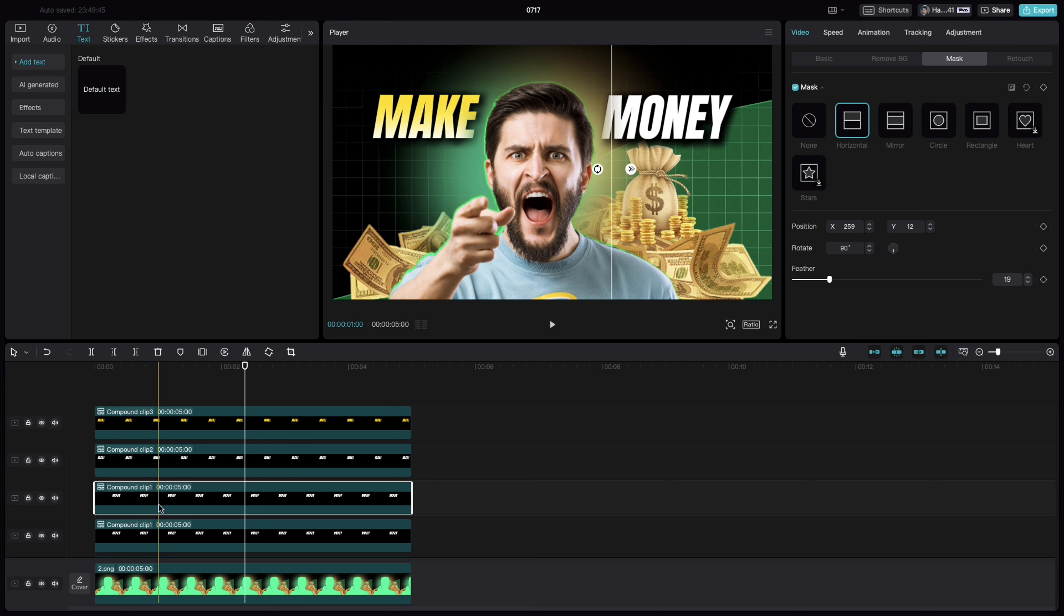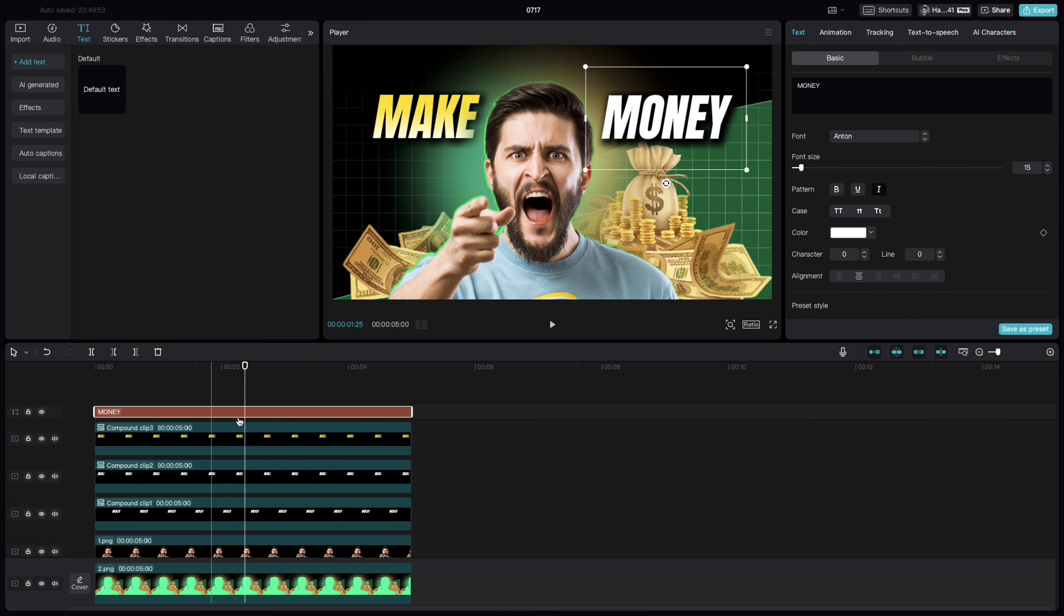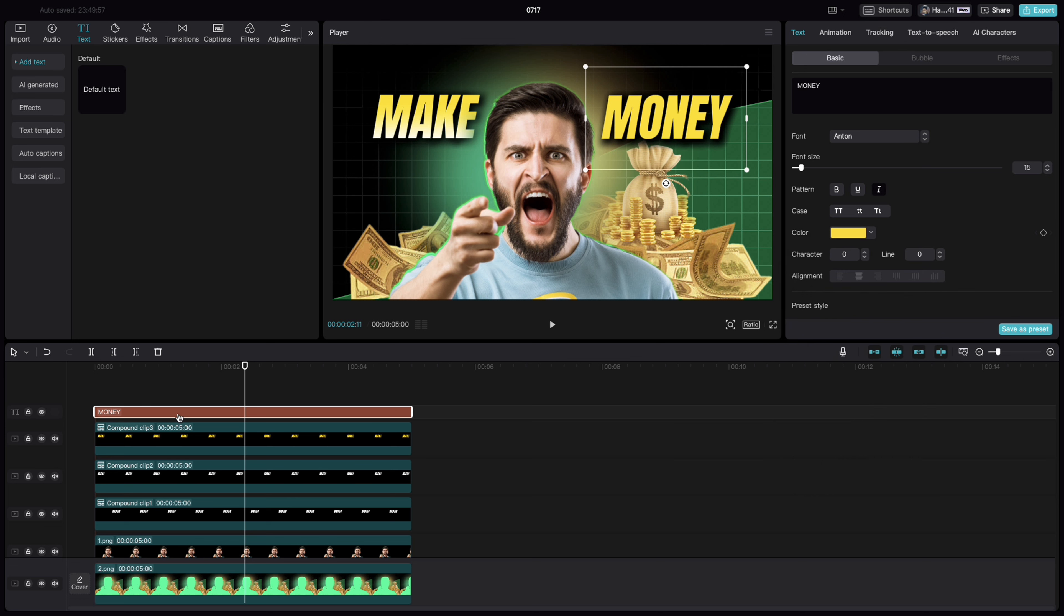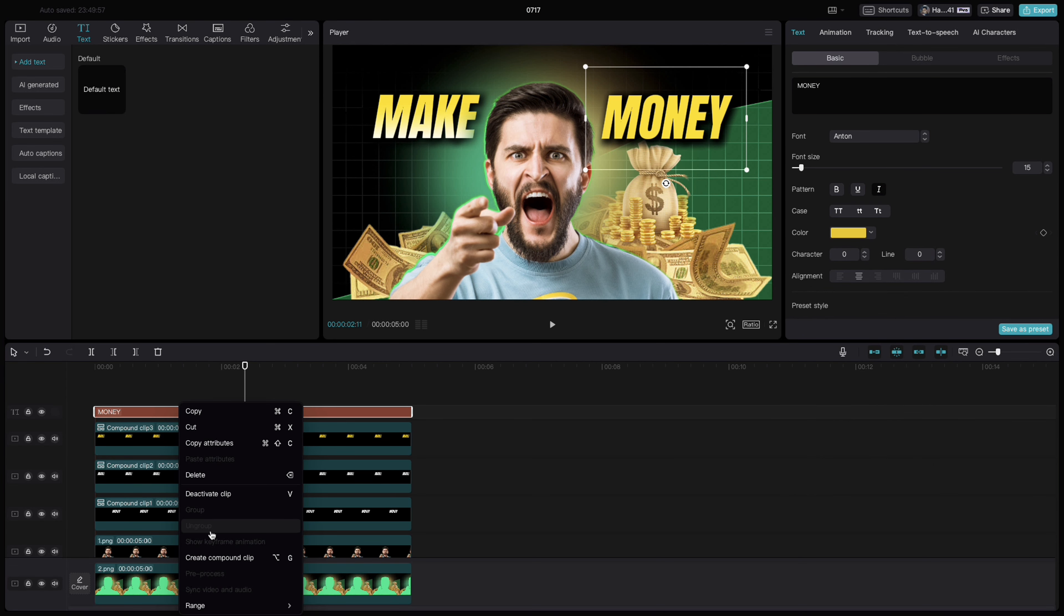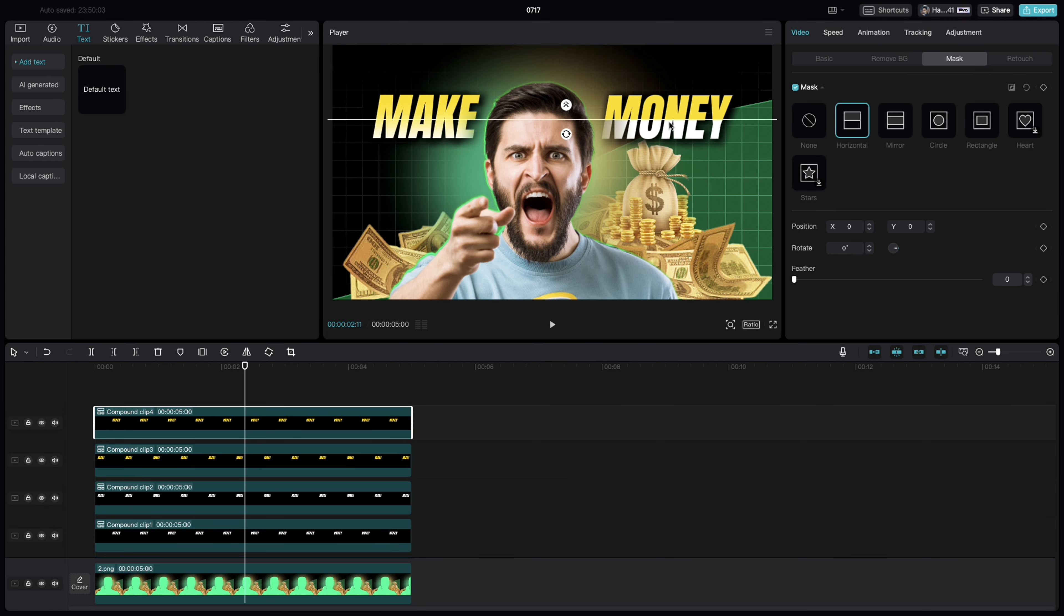Do the same for this also. Undo compound clip. Select the same color. Make it a compound clip again. Select the horizontal mask. Bring it towards the half of the text and feather it out.